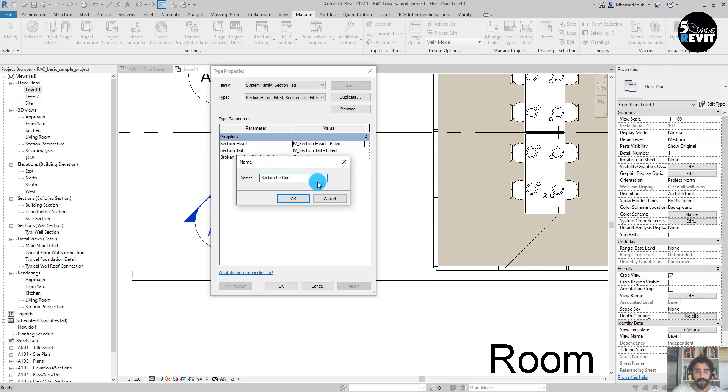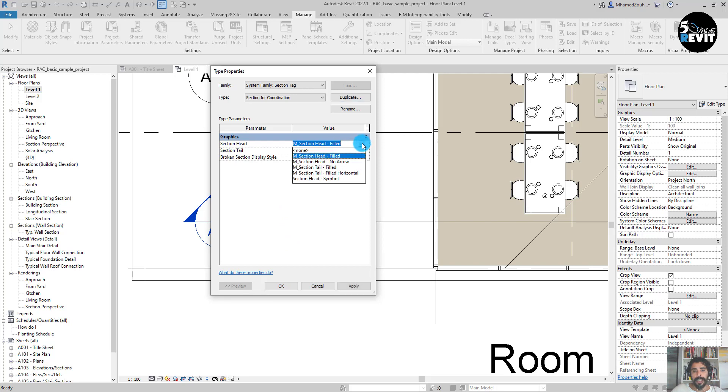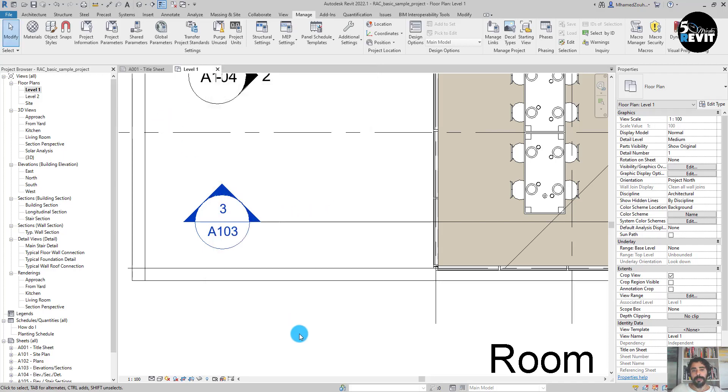I put OK. Then I go to Section Head here and I search for the section head symbol that I loaded. You can have another name for that, and I put OK.